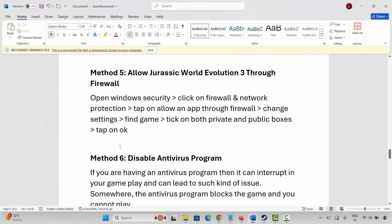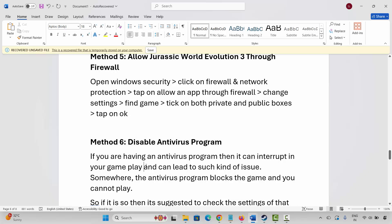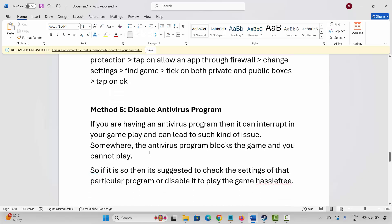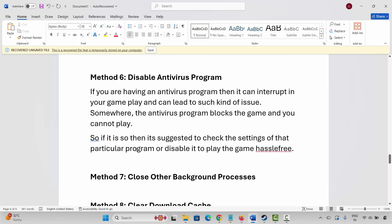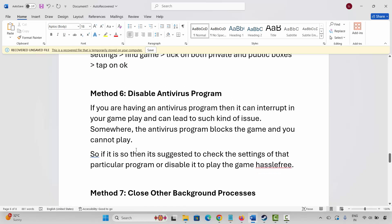Next is to disable your antivirus program. If you have any antivirus program, it can interrupt your gameplay and lead to such issues, as the antivirus may block the game. It is suggested to check the settings of that program or disable it to play the game hassle-free.